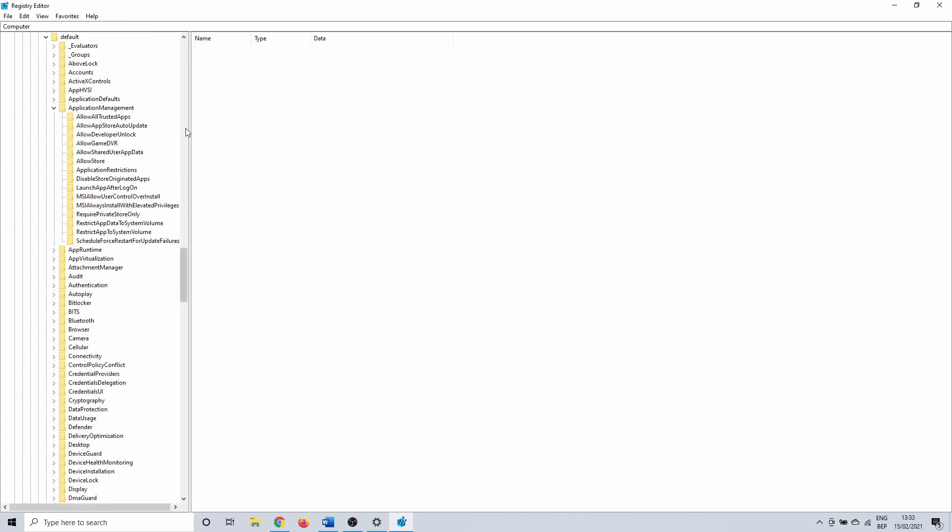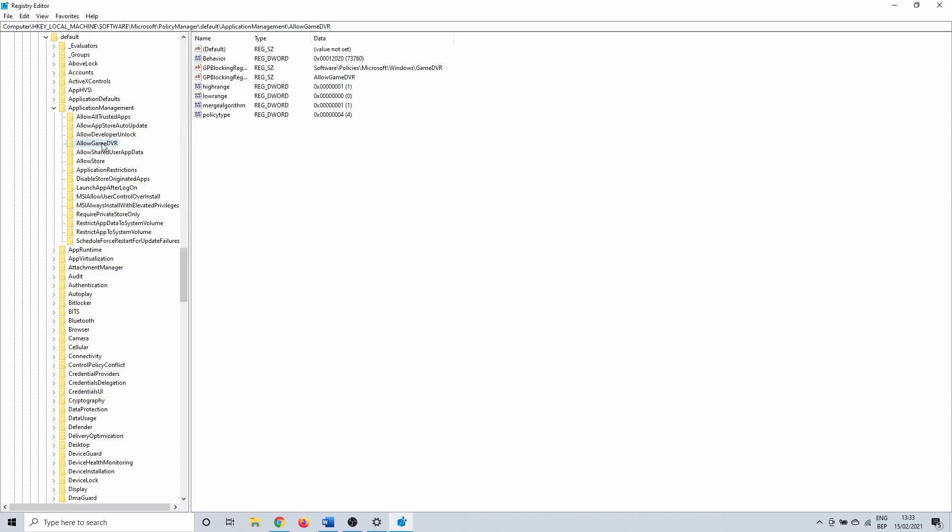AllowGameDVR is a background process that is used by the Xbox Game Bar, so that's why we need to make sure that value is set. It could be that value doesn't exist on your end.